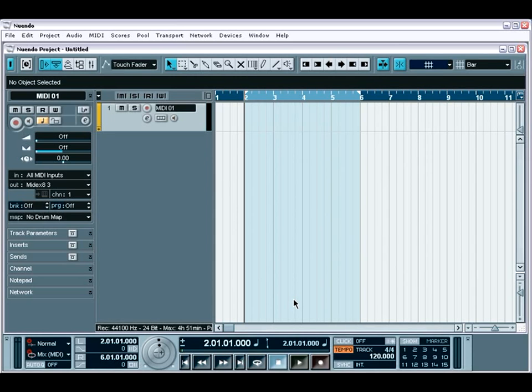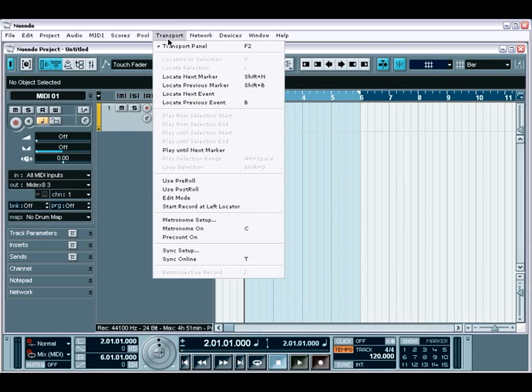In this tutorial, we'll guide you through the necessary steps to ensure that Nuendo is set up and ready to go for the tasks at hand.